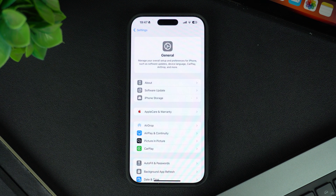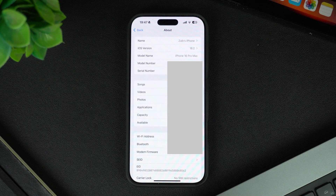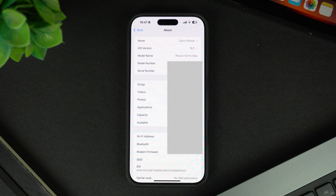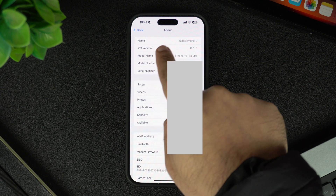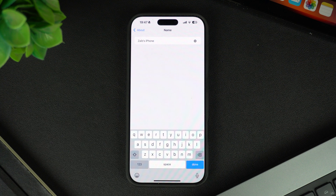Inside General, tap on About. This section contains all the information about your iPhone, including its name. At the top, you will see the Name option — tap on it. This is where your iPhone's Bluetooth name is set.